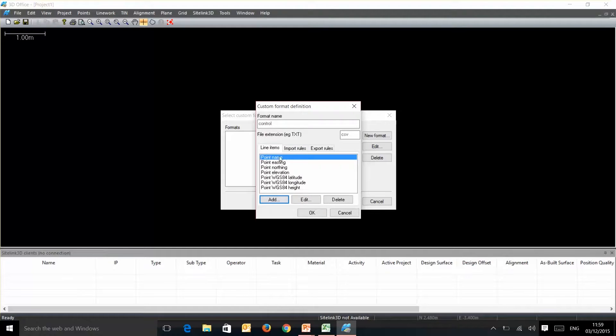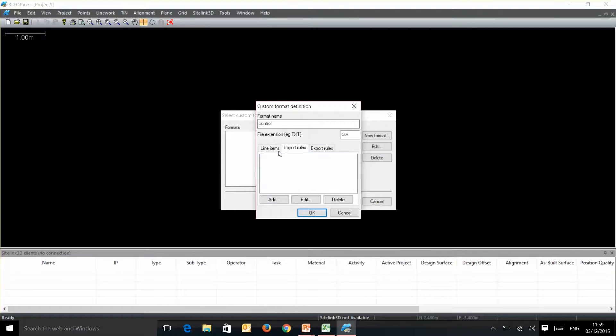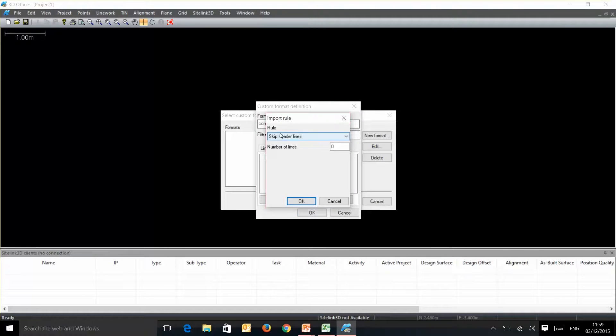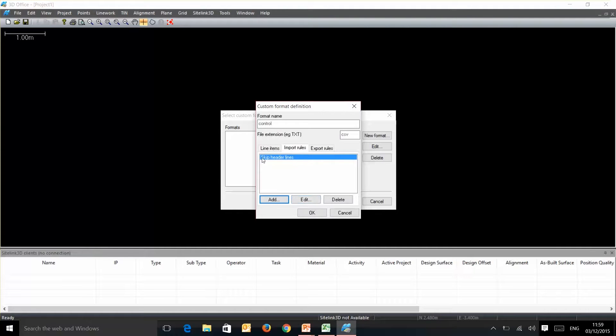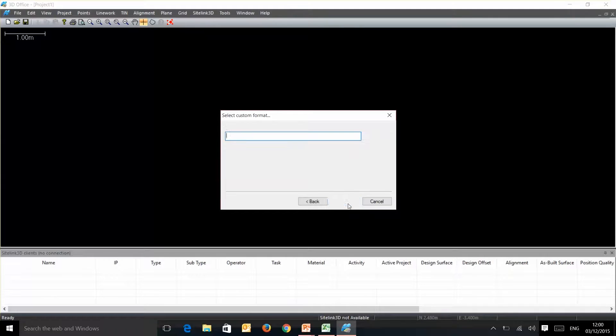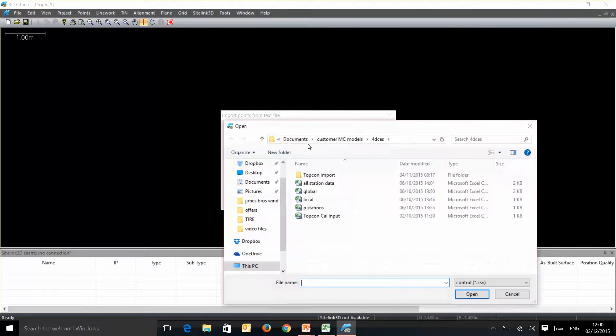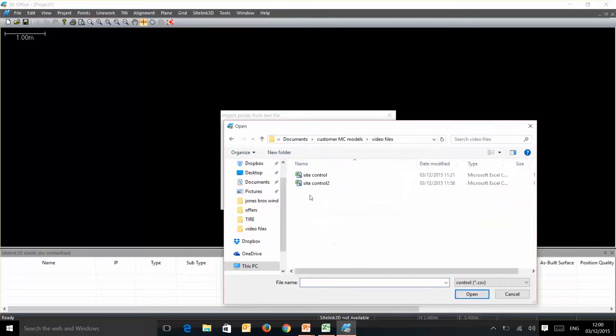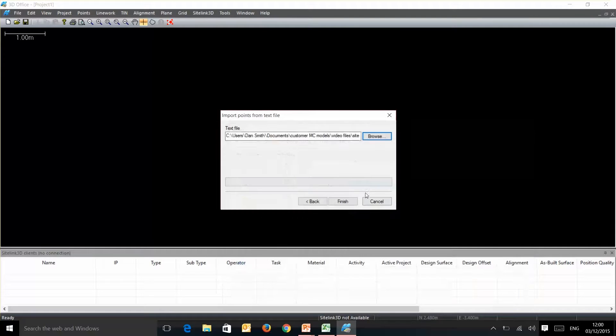That now will bring in the data from our CSV. The only other thing we need to add in are these import rules. Now, if you were to have a header on the CSV table which we did, basically we need to tell it to skip the first line because that has no data in it. It's just to tell us what items are in the boxes. So now we've created this custom format, we hit next and browse our way to where we saved that file.